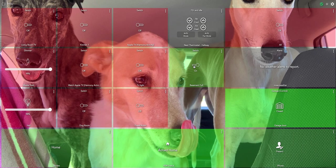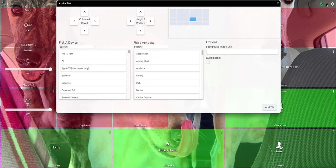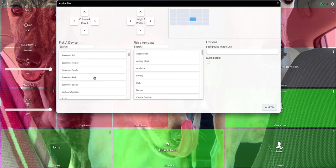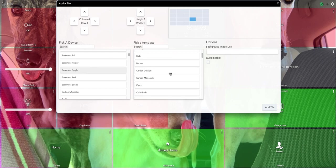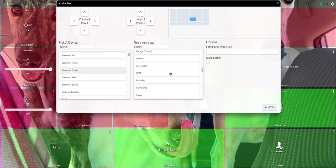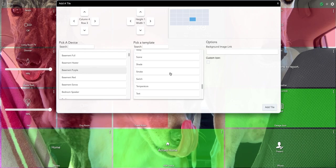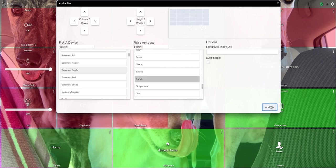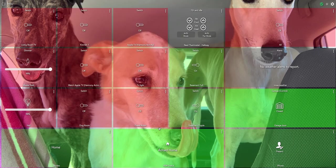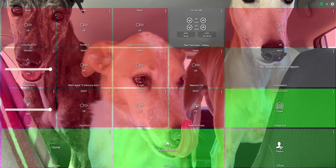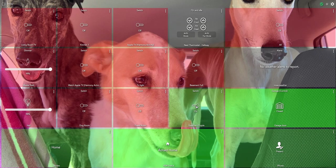Now I'm going to add another tile and we're going to do basement purple and we're going to do the same thing. We're going to do a switch. Yes, I know I can do a search and find it faster but I forget. Add tile. So now I'll turn them off and now when I turn this switch on it should turn them all to purple. And it did.